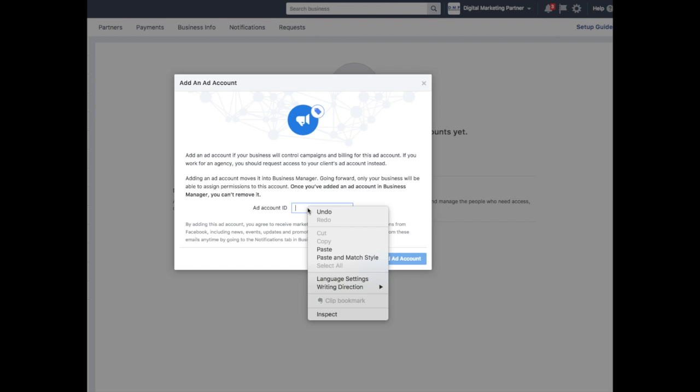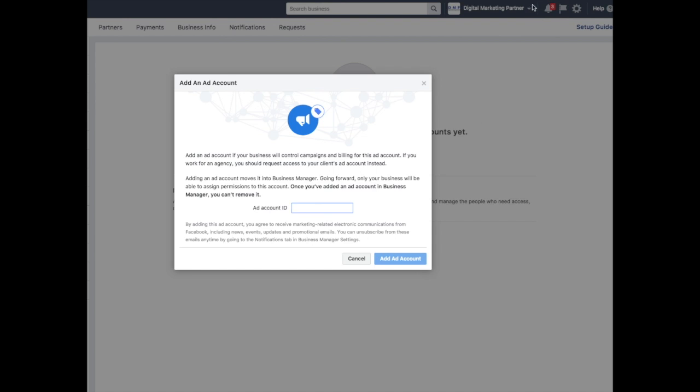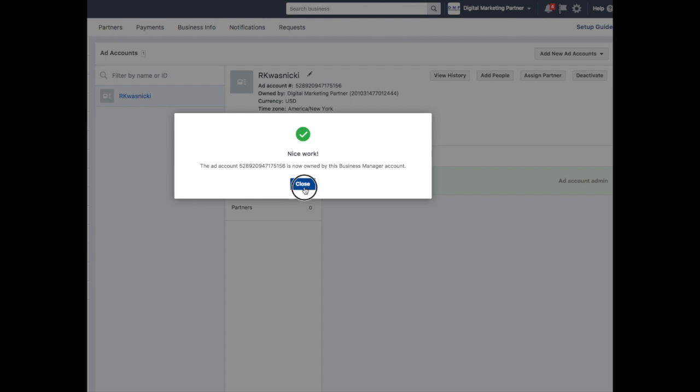I already know my ad account ID, so I'm going to just paste it in here and click add account. You're going to get this pop-up dialog box after a successful addition of the ad account. Simply close that out.